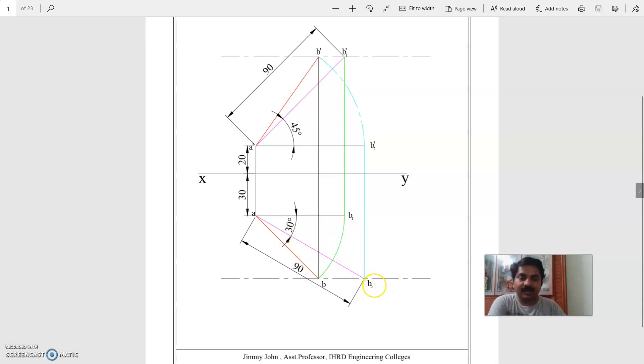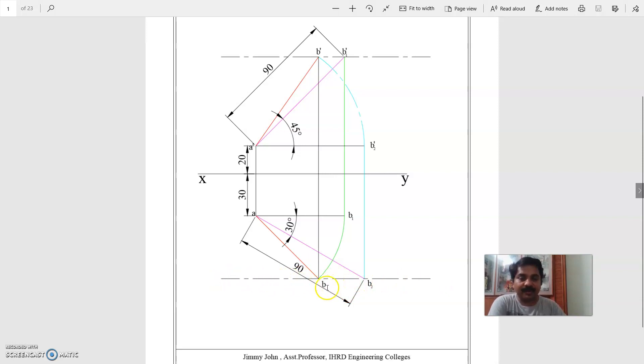A B2, this end is B2. A B2 is true length, 90 mm. At B2, you can draw a horizontal locus line where the final top view end B will appear.